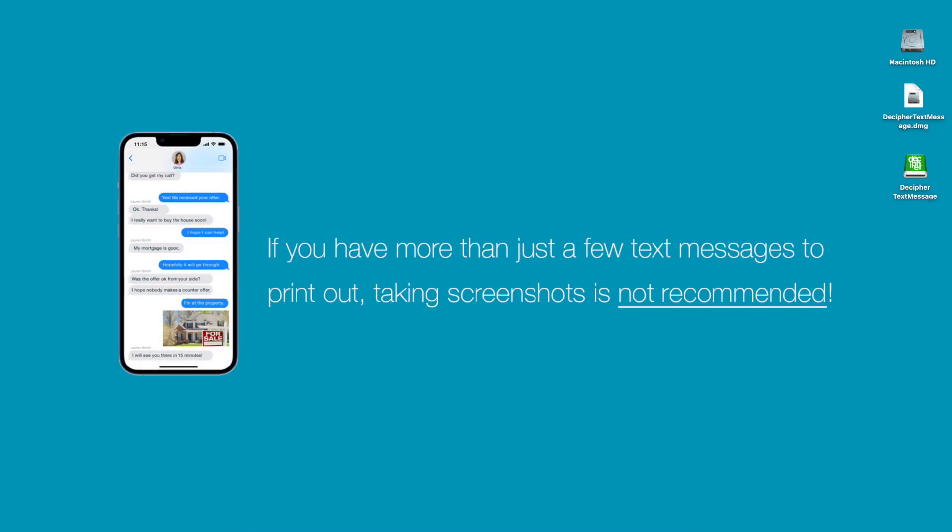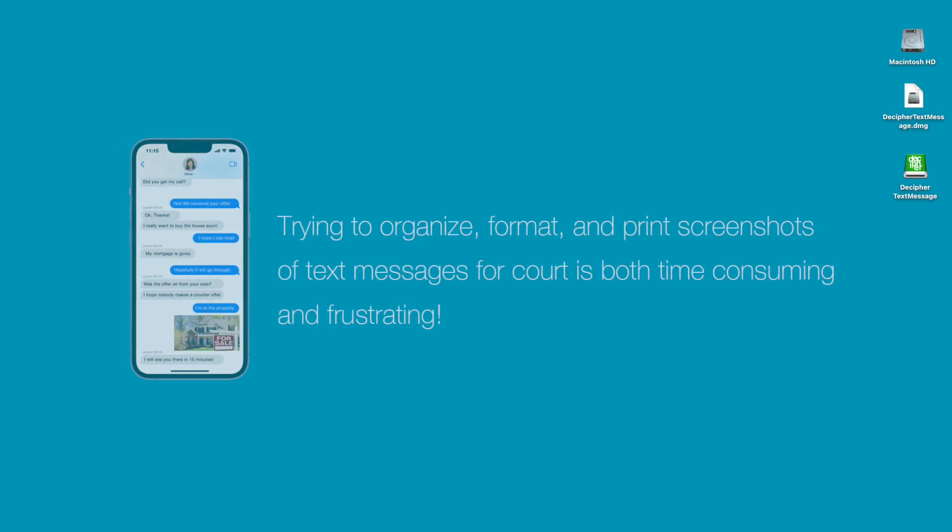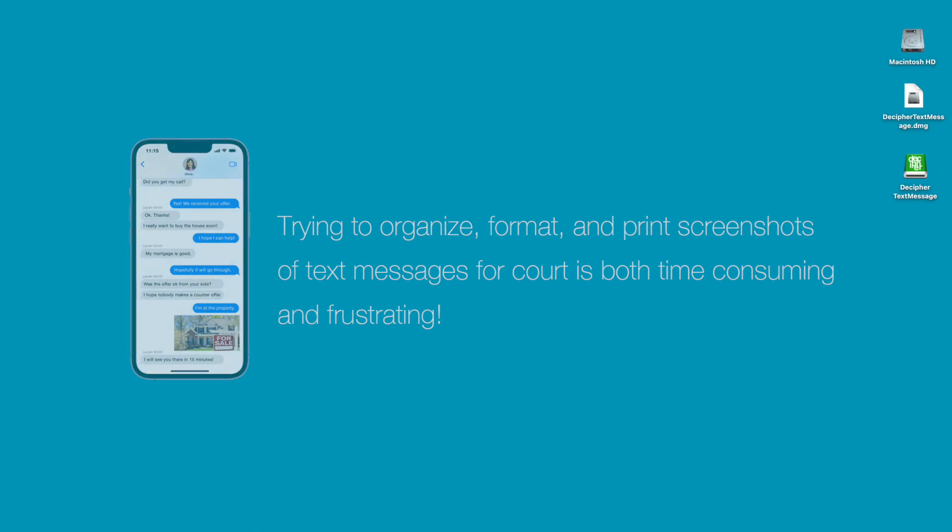If you need to print out more than just a few text messages, the screenshot method is definitely not ideal. In addition to having to take individual screenshots of all your text messages, you're then also stuck trying to organize the screenshots in a format that's presentable for court, and this can be very time-consuming and cumbersome.